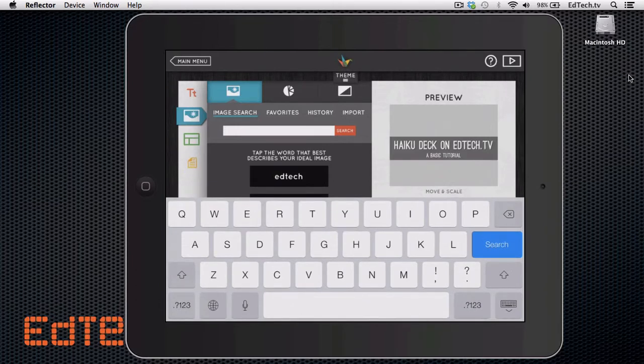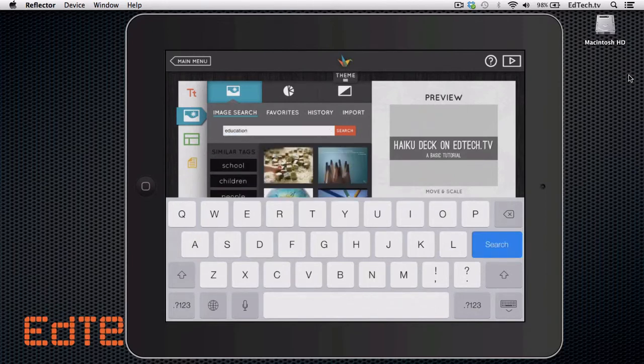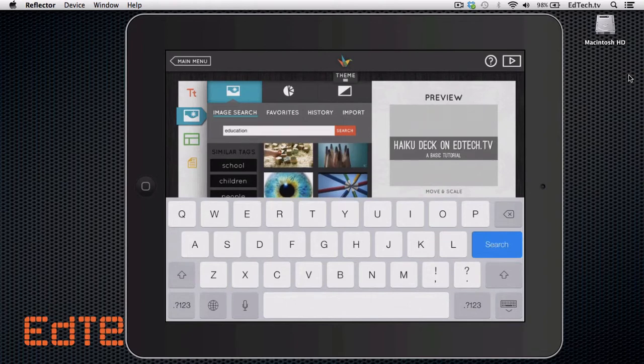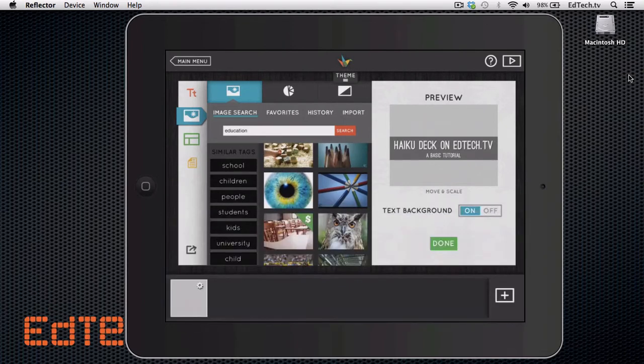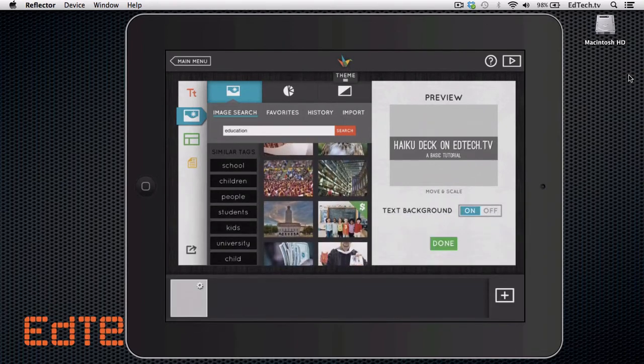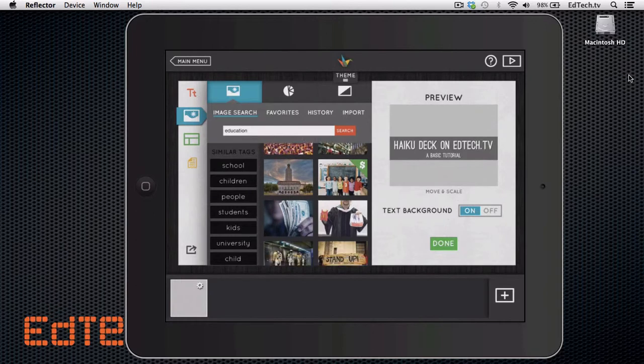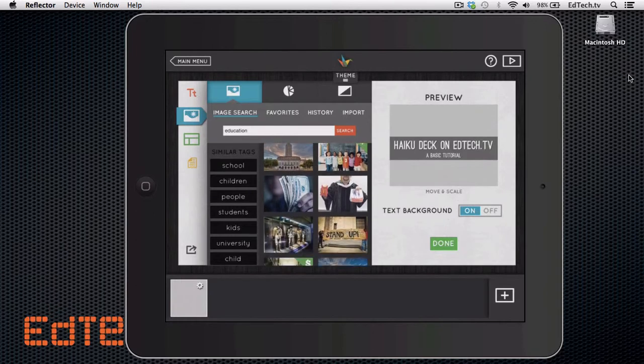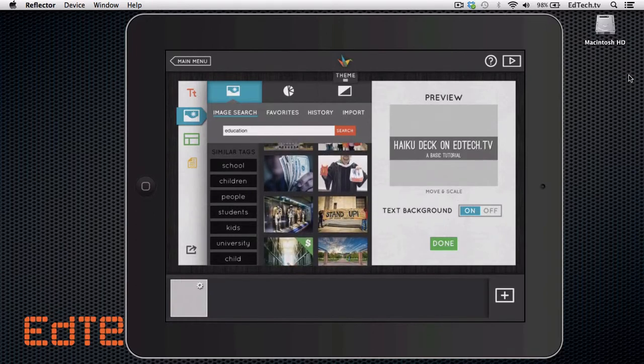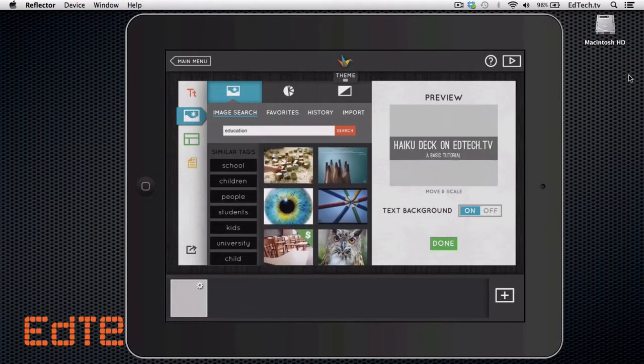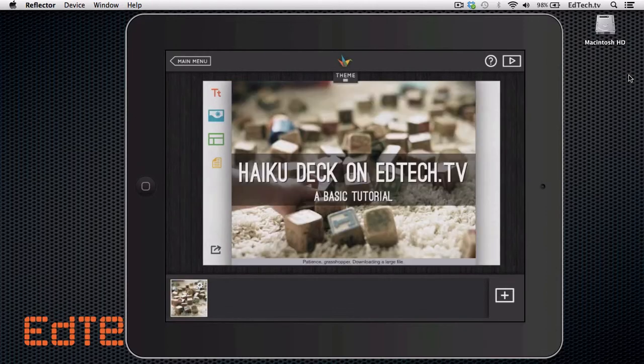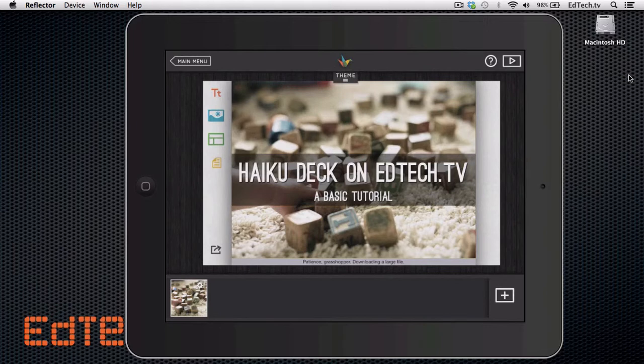So you type in, let's say, education. And it's going to give me all these related images to education. And these are really, really beautiful images. So let's say, I'm just going to pick this first one. Check out how good that looks. It's just clean, simple. They find these nice pictures. And that's all I have to do. Now I'm ready to make my second slide.